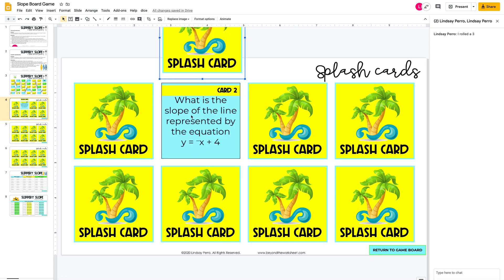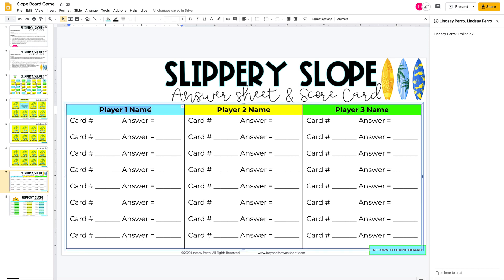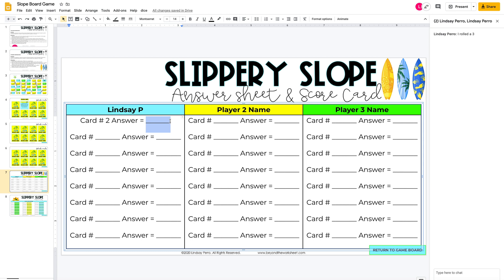Here's my question — card number two: what is the slope of the line represented by this equation? My slope is negative one. So I come down here, I pick blue so I can erase this and type in my name. I had card number two so I highlight this and my answer is negative one. Students will either see a text box or be able to do what I just did here.